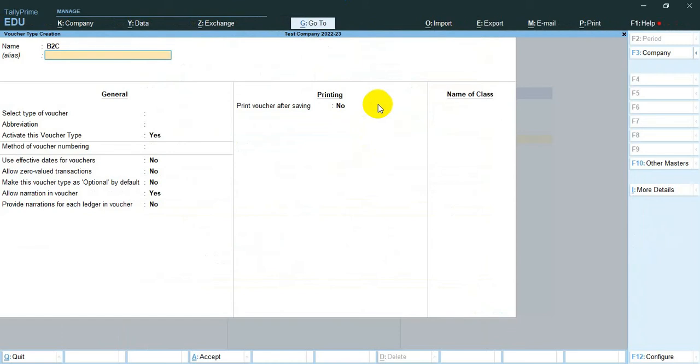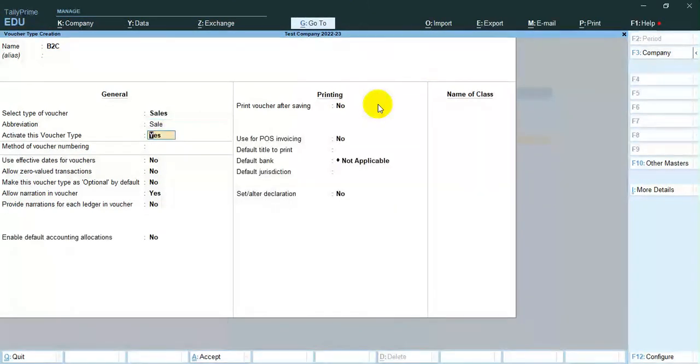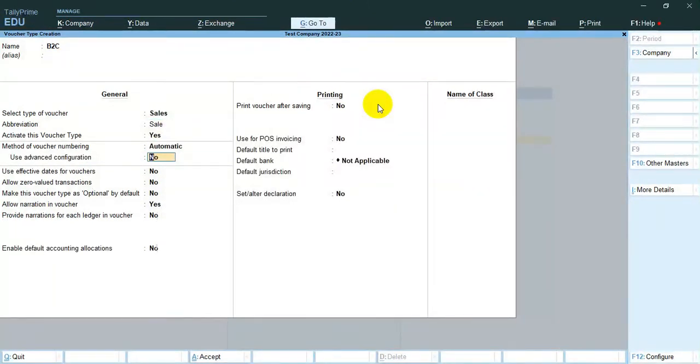Similarly, we create the B2C voucher type with the same steps but configured for the Unregistered Customers group.